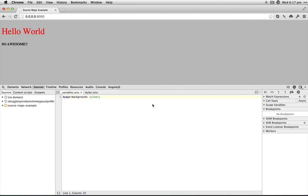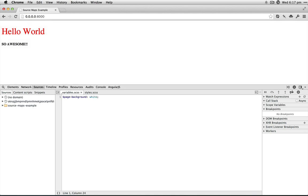It takes us to the variables Sass file, which is crazy cool. Maybe we just want to make that white. Save that, and there we go. Hopefully this increases your development time.